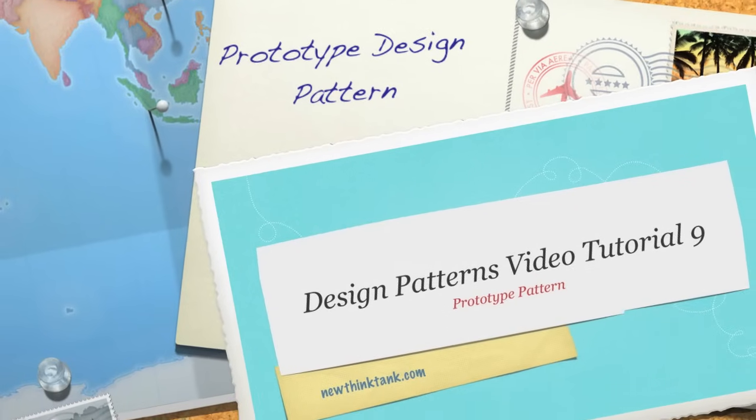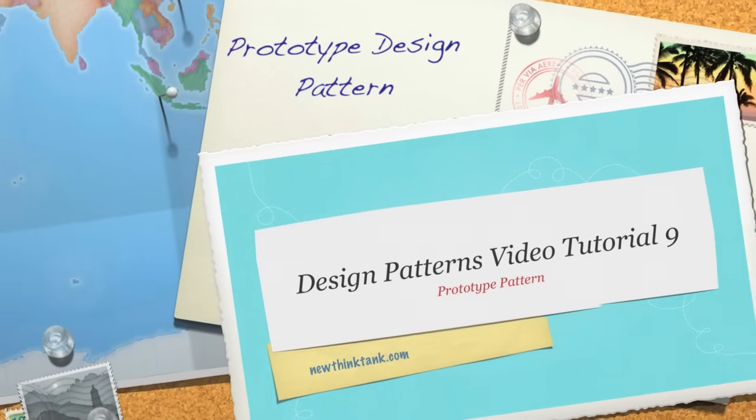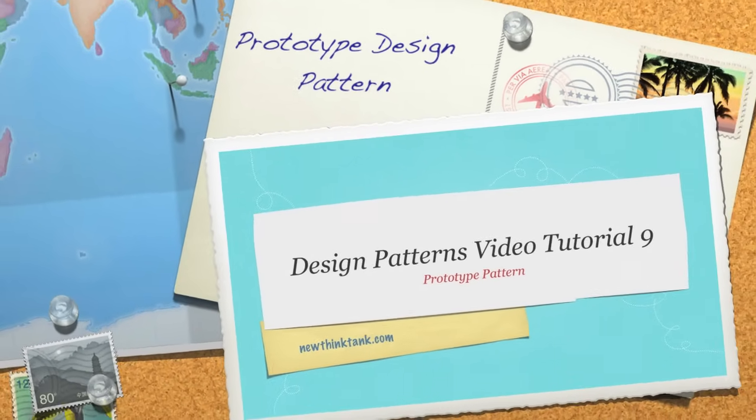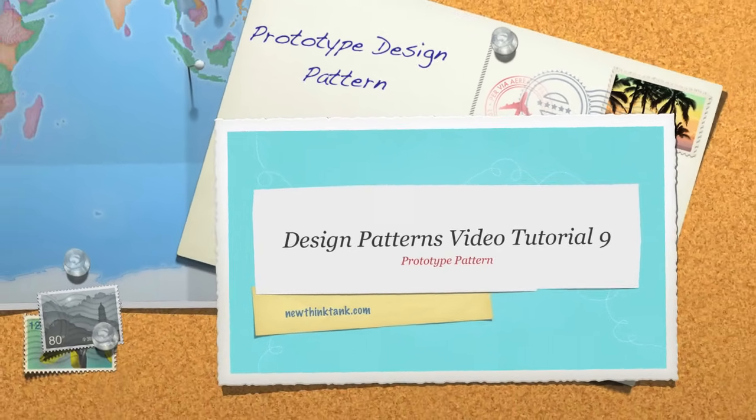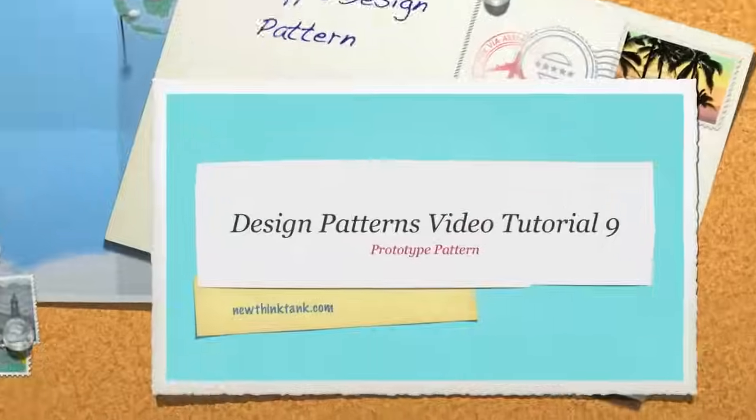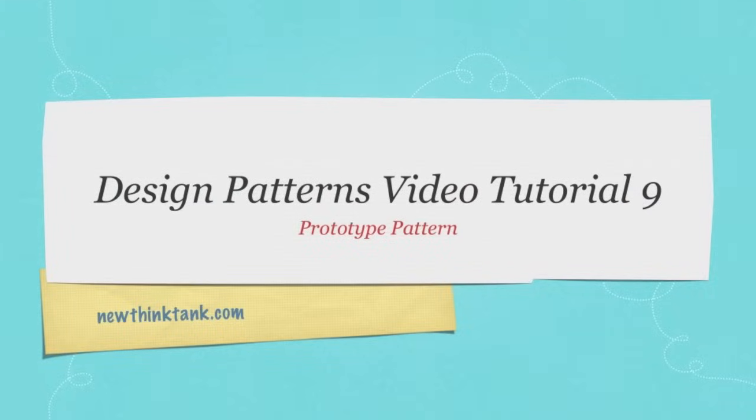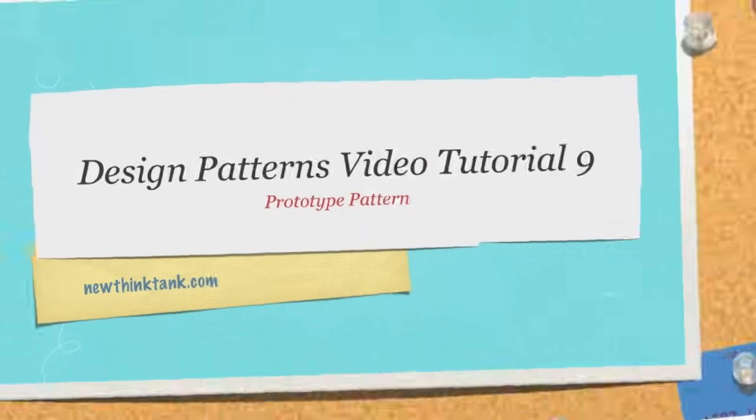Well hello internet and welcome to part nine of my design patterns video tutorial. Today we're going to talk about the final creational pattern that I'm going to cover in this tutorial called the prototype pattern.